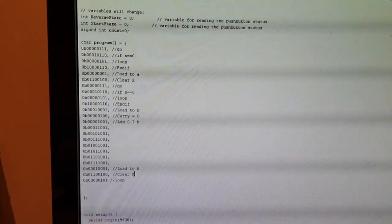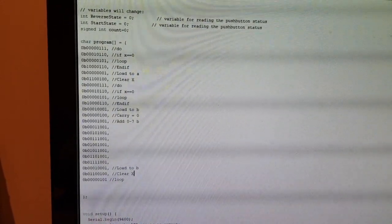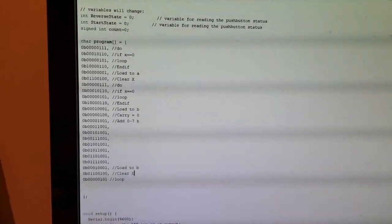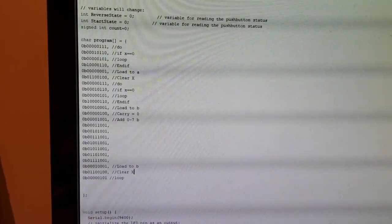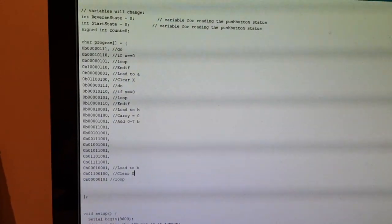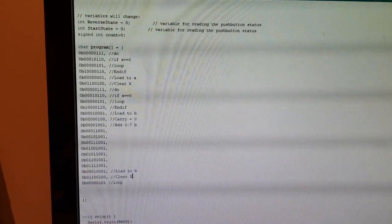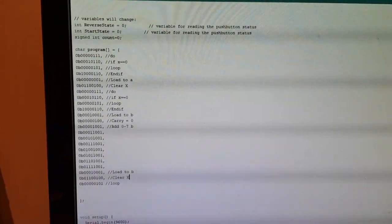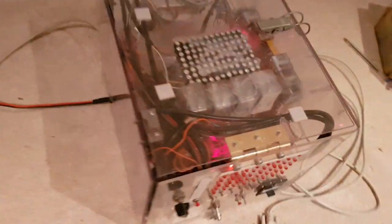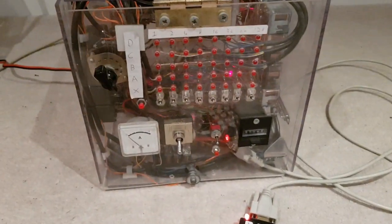This program just loads in two numbers, adds them together, then loops back to the start. Nothing fancy, but it proves the concept. So Tim's already on.